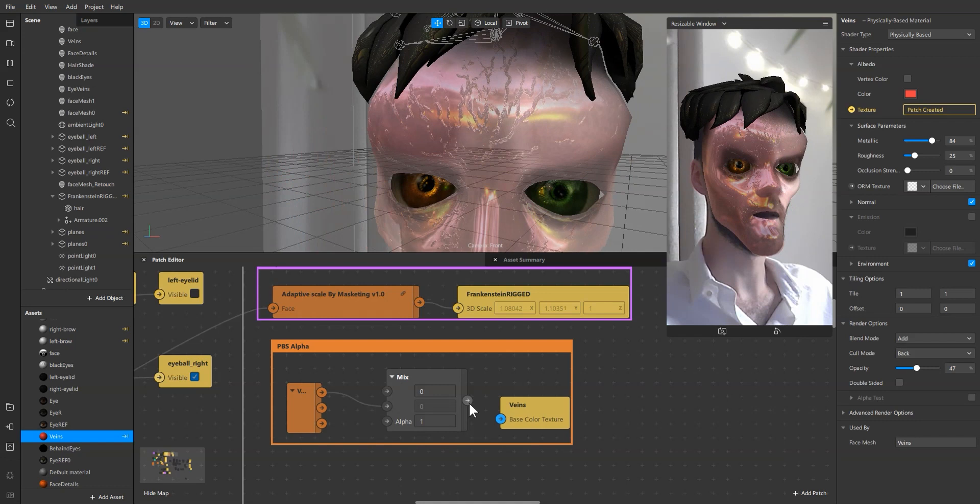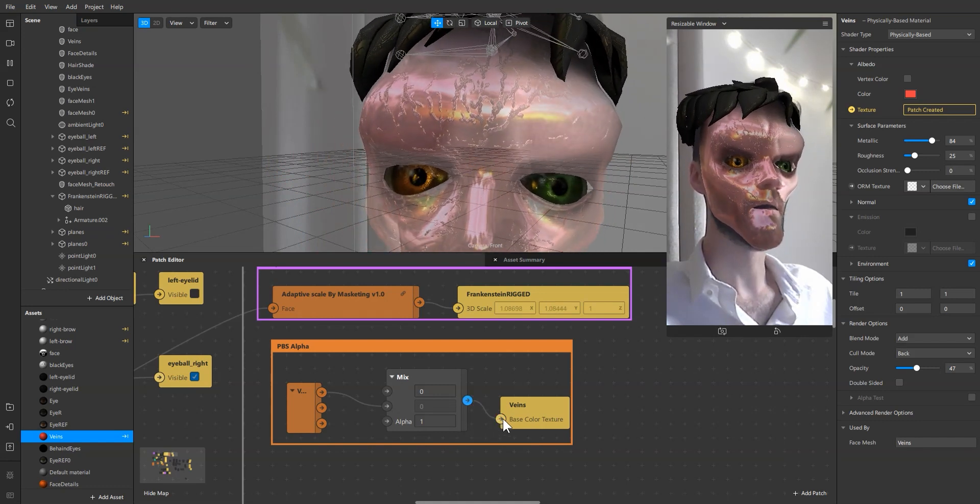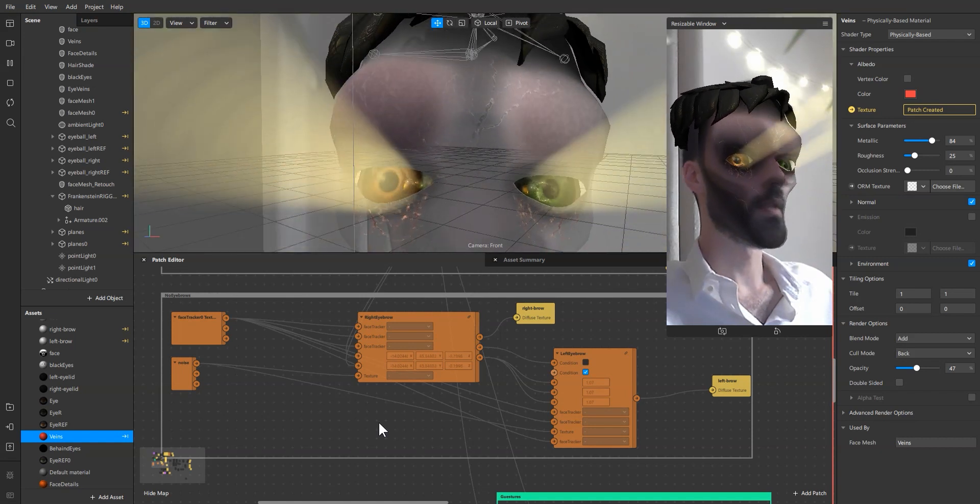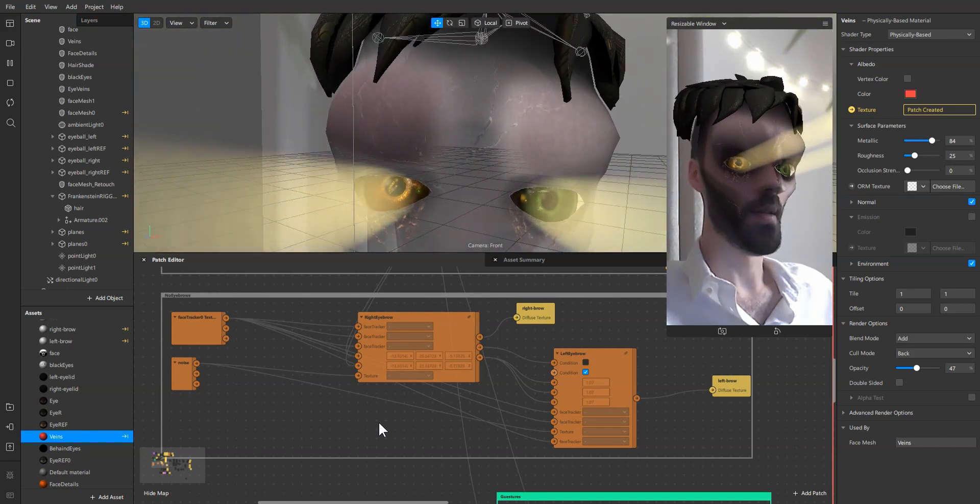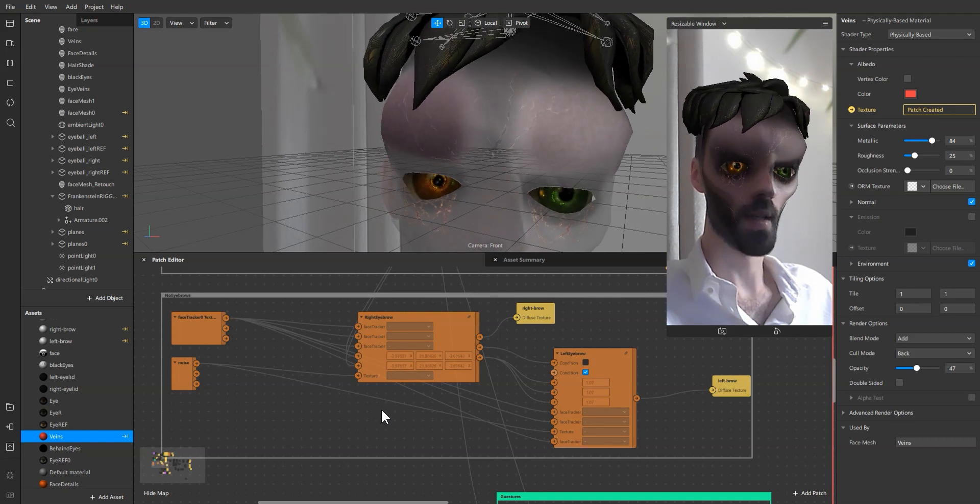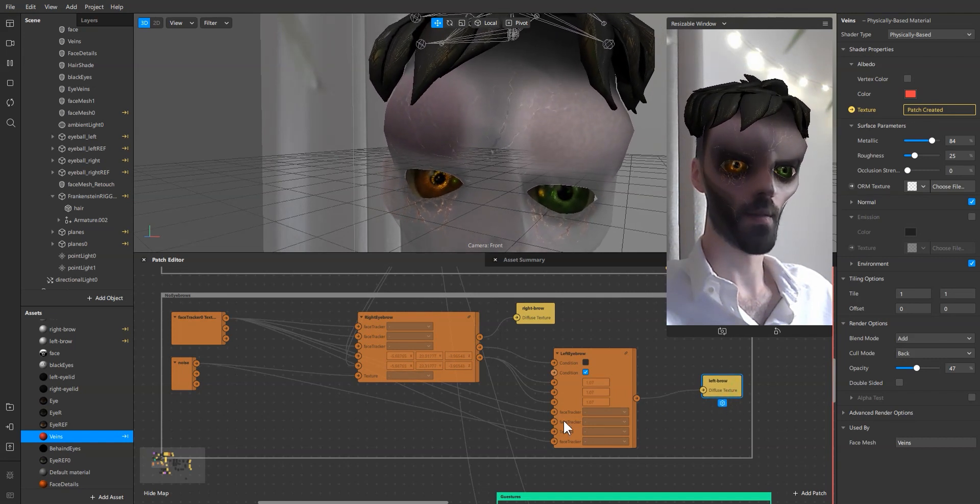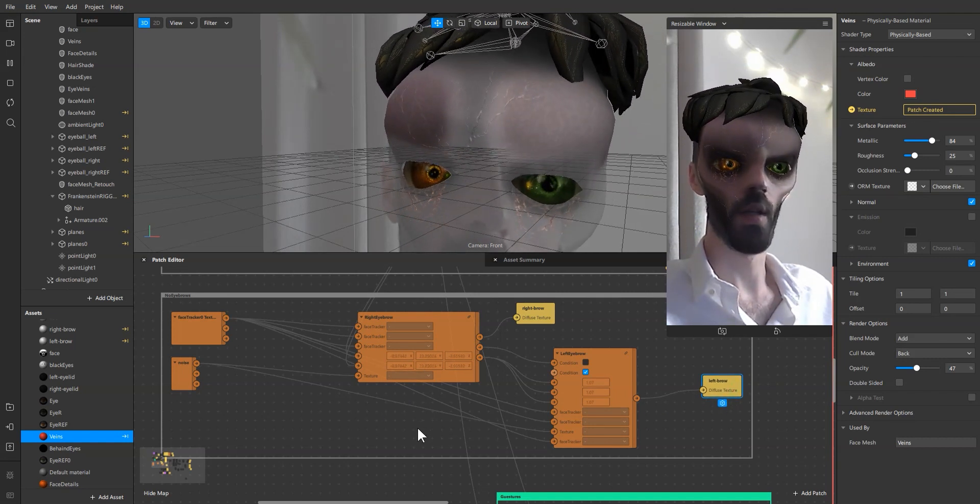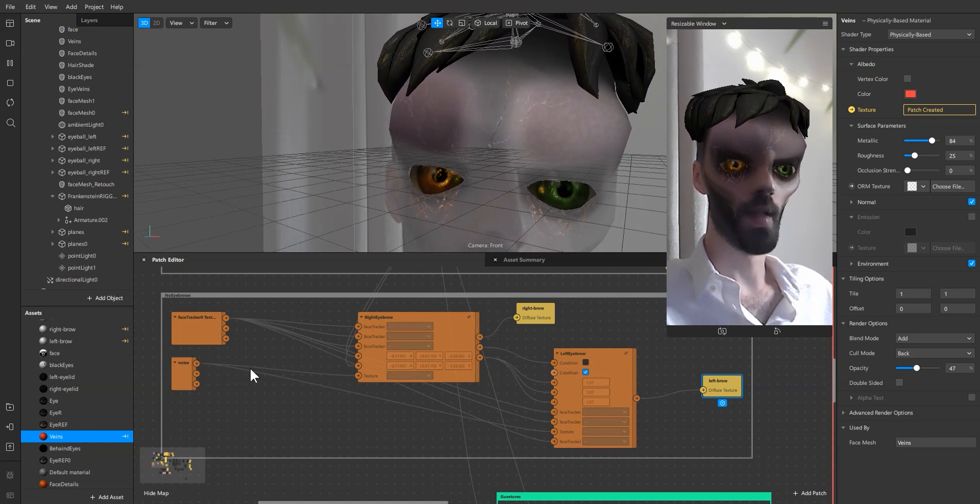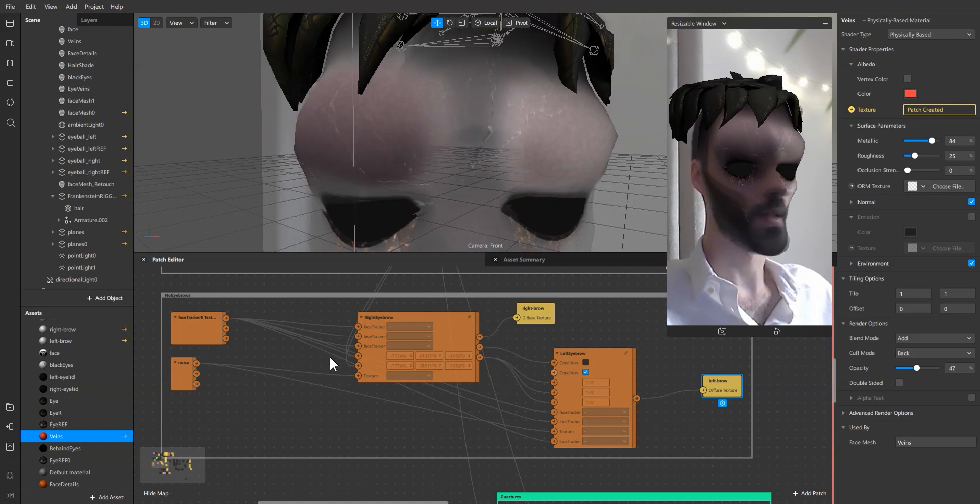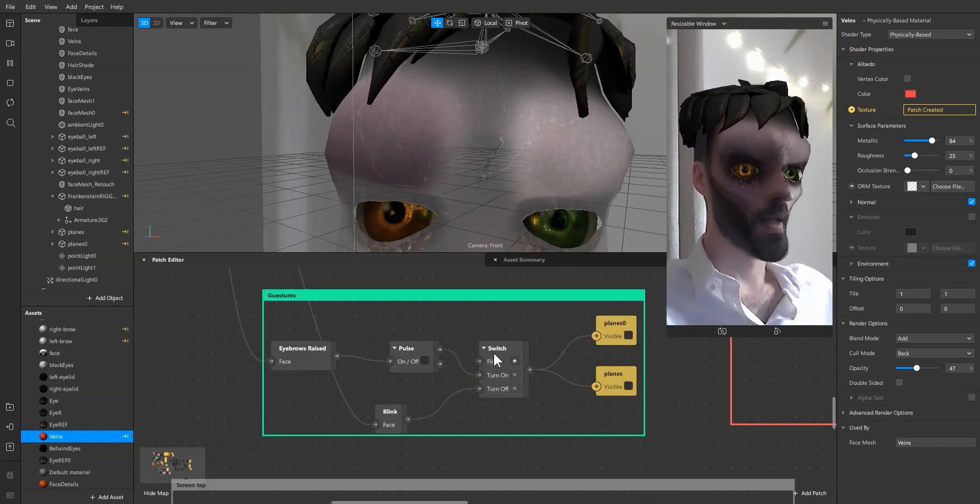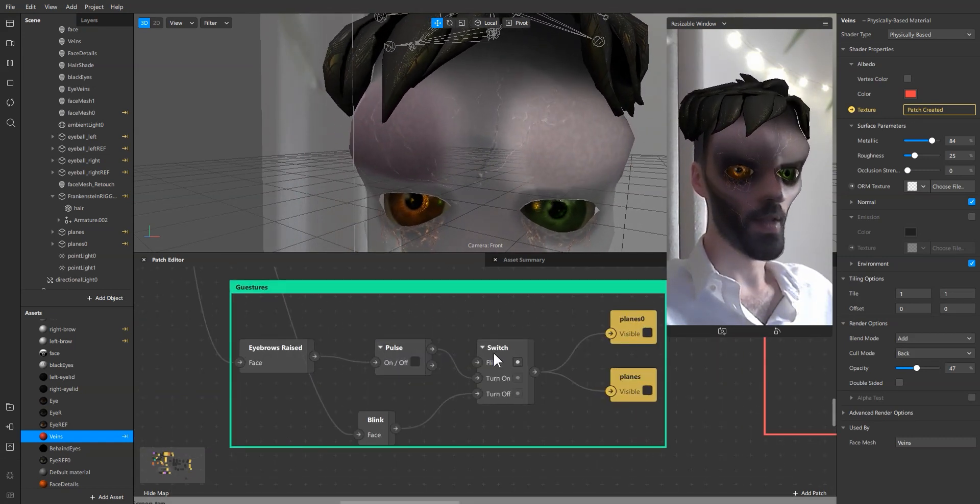Next was the patches to hide the eyebrows. There are some really nice assets by many cool creators on Gumroad and you can get these patches and make the eyebrows go away.